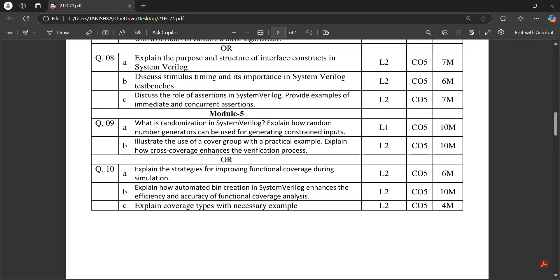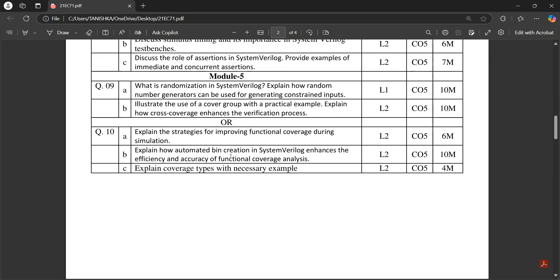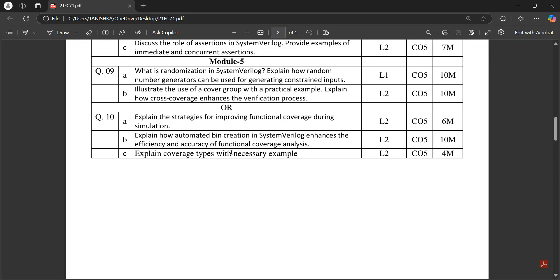Explain strategies for improving functional coverage during simulation, and coverage types is also an important question.